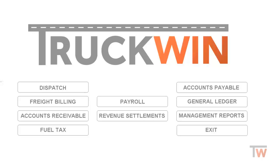TruckWin does have an option when you are paying an accounts payable vendor for any type of repairs, you can automatically link that invoice into the maintenance portion of dispatch, and I'm going to show you how to do that.